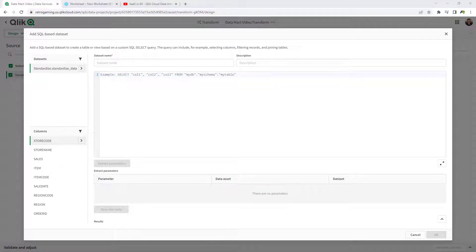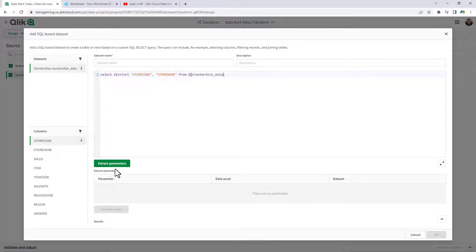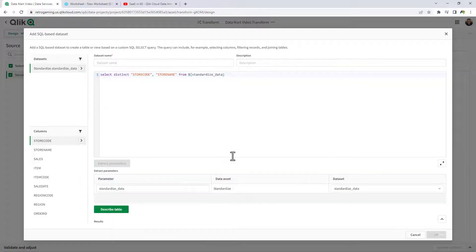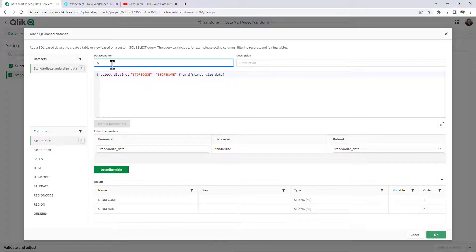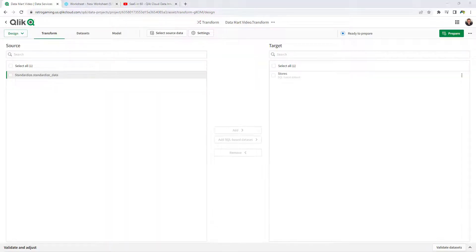The first thing we're going to do is grab the unique store code and store names. You can see this will create a new dataset with store code and store name — we're just going to call this Stores, and click OK. Now I'm going to repeat that process for regions and items.